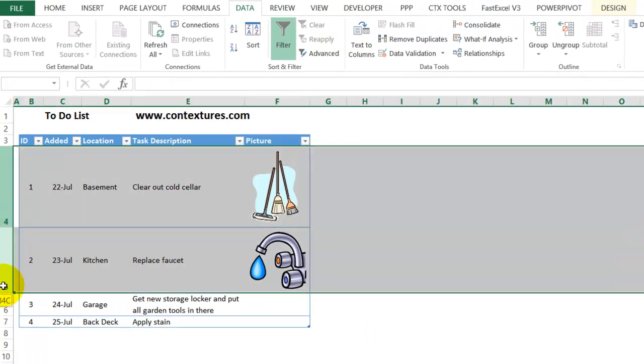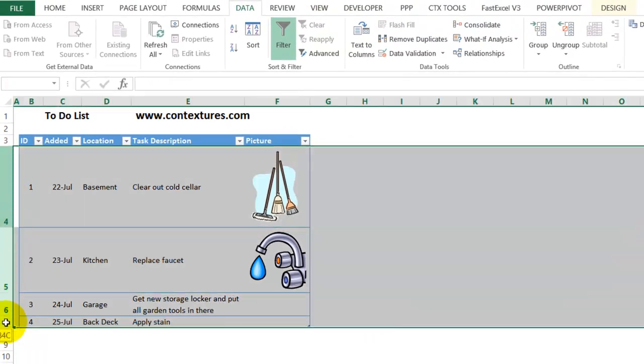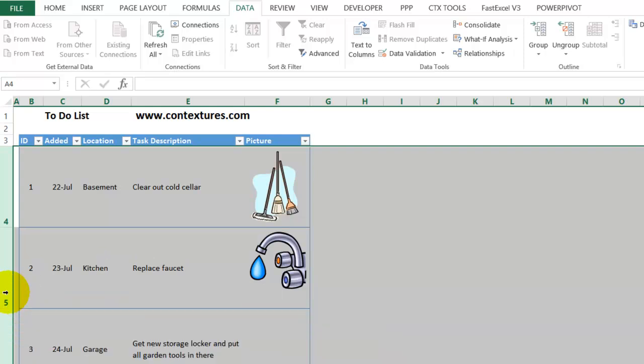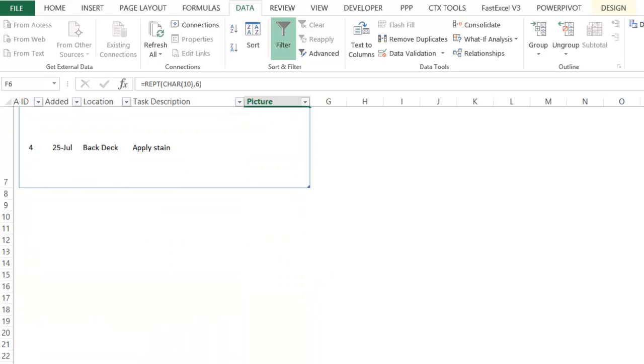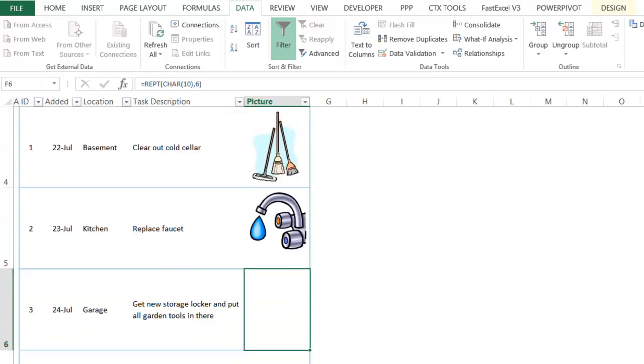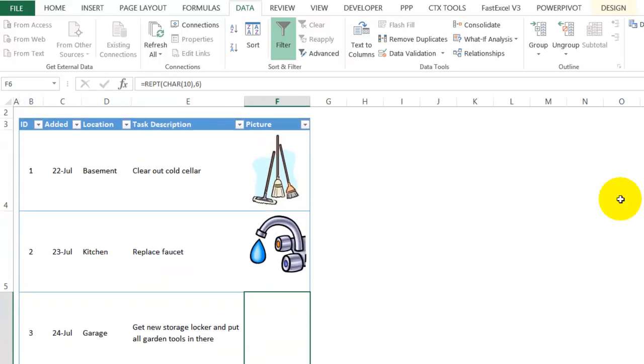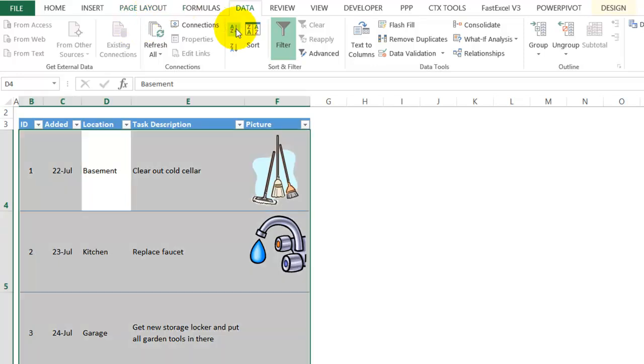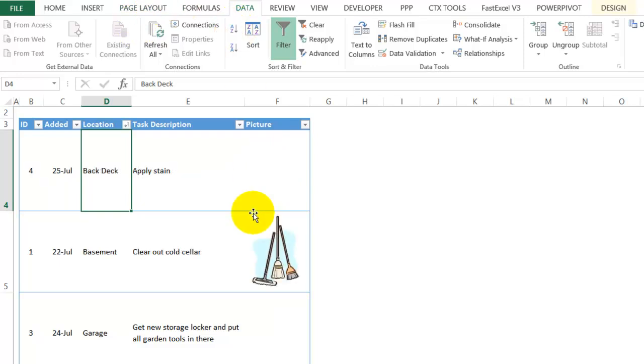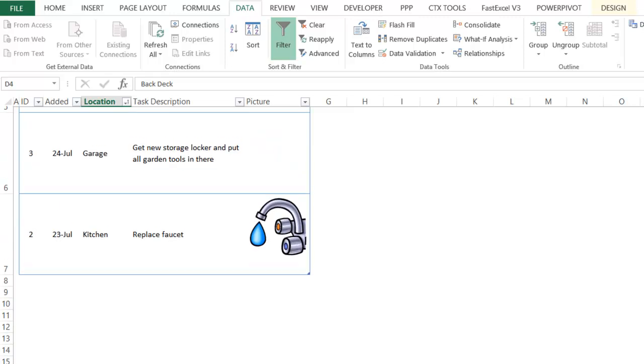So I'm going to select all of the rows in the table. Double click. Because it's a table, they all get the same formula. So each row is the same height now. And I can safely sort it by this field. And everything sorts in the right order.